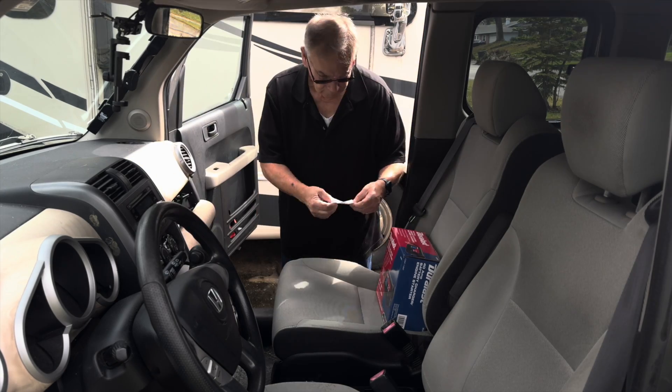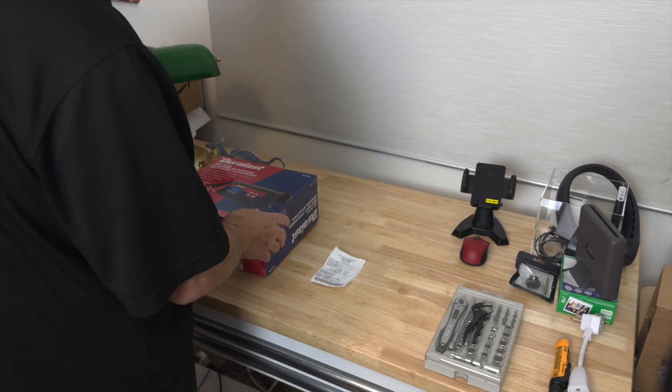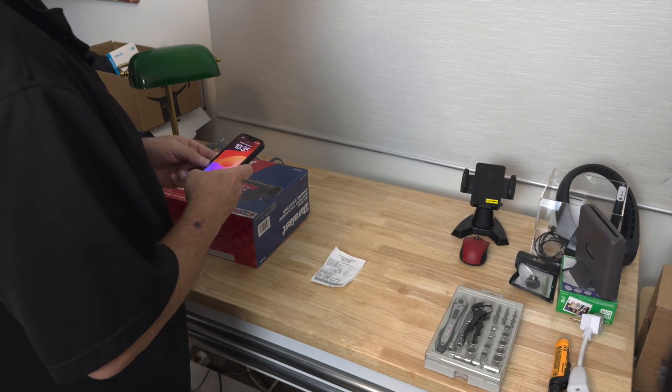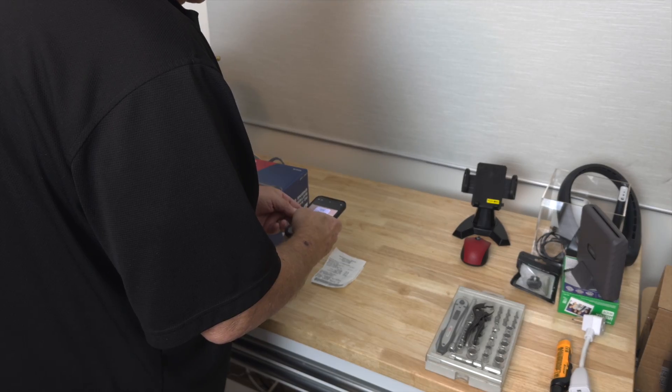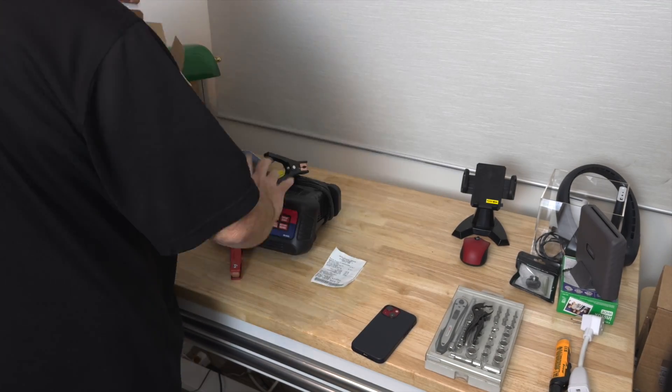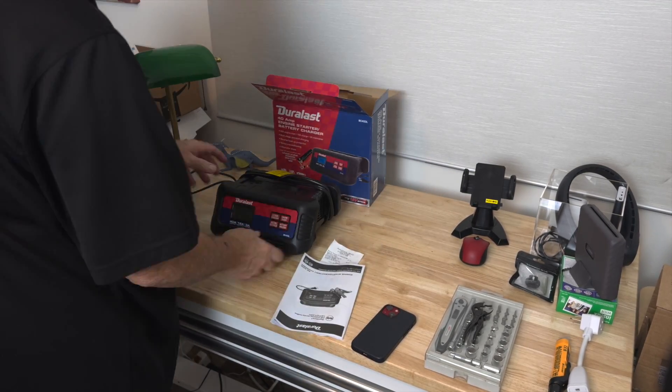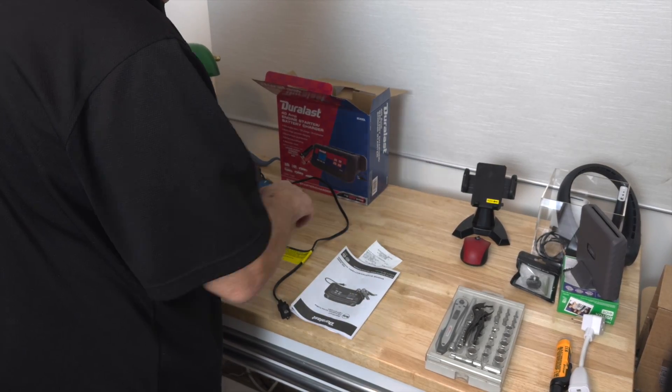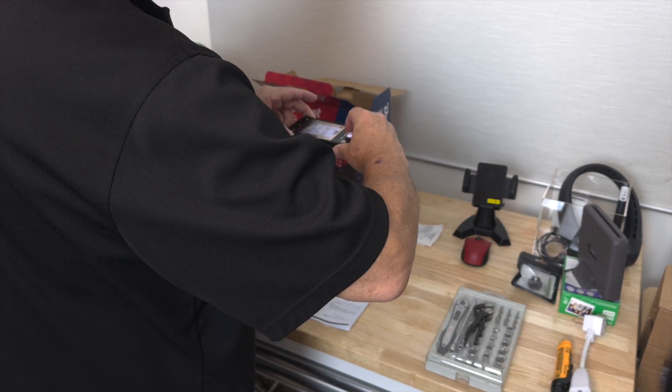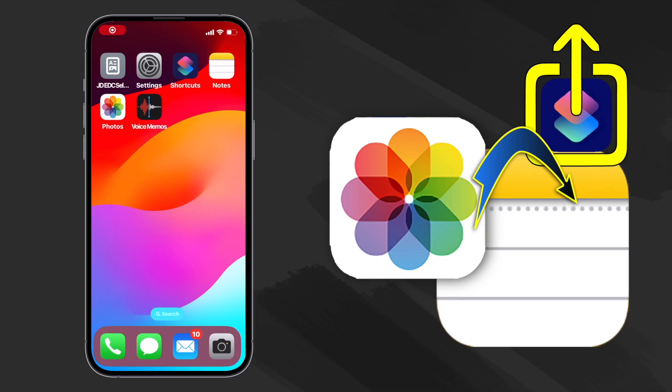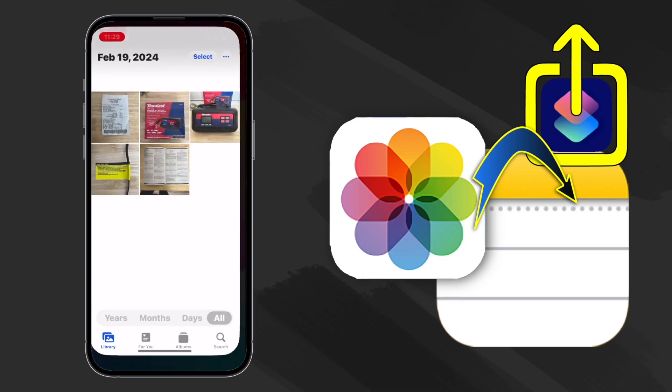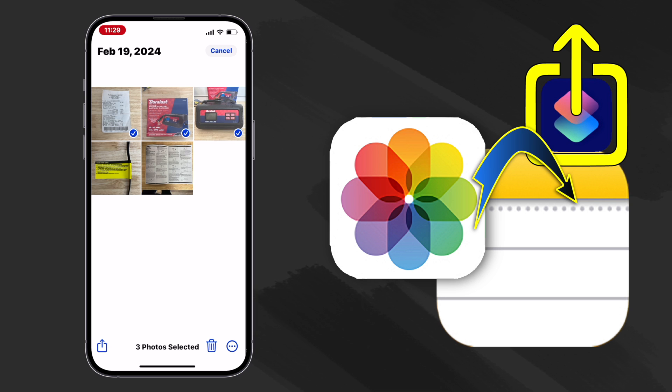I picked up a new battery charger for my RV a few weeks ago so I thought it'd be a good idea to take a few pictures of the receipt and of the unit itself so I could make a note to keep in my phone for future reference. I opened the photos app and I chose the select option in the upper right so I could select some of the pictures I took of the receipt, of the charger box, and of the charger itself and of the instruction sheet.